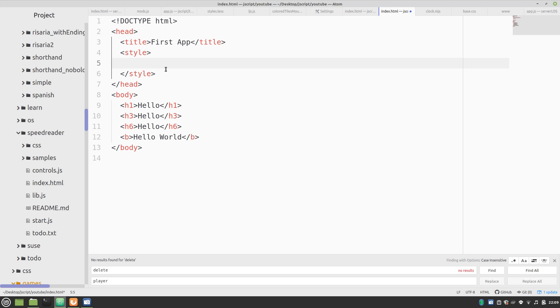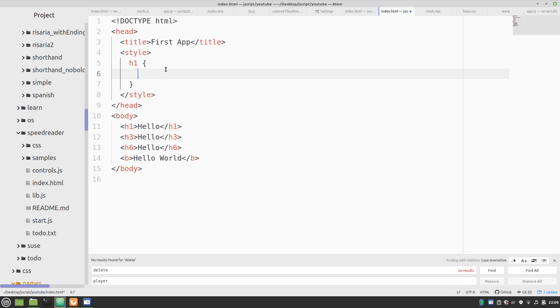Now we can format things like headers or bold. And we can put, say, H1. And say font size. Let's go real big. We'll go 4rem.